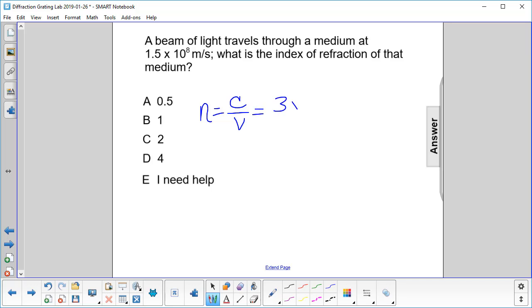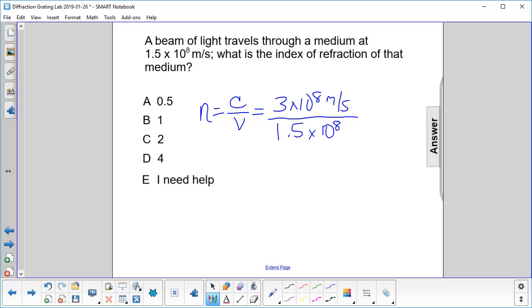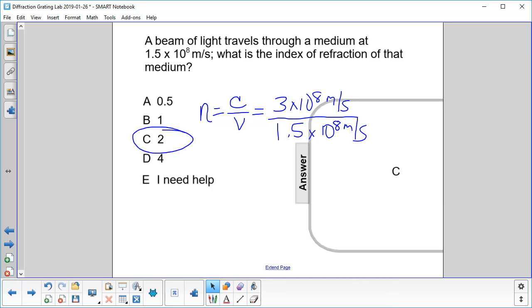So we have 3 times 10 to the 8th meters per second divided by 1.5 times 10 to the 8th meters per second, and we get the index of refraction is 2.